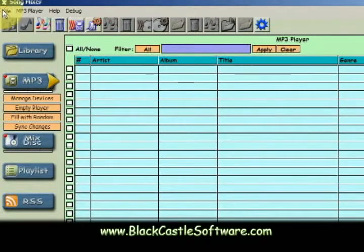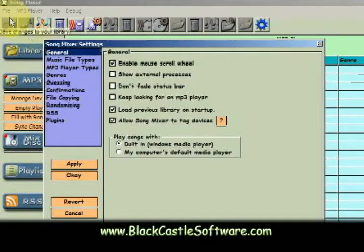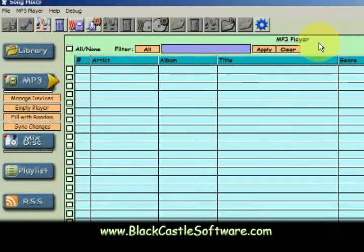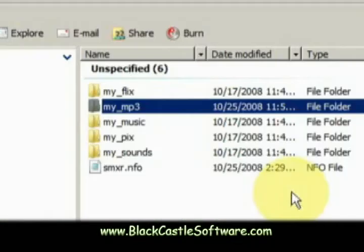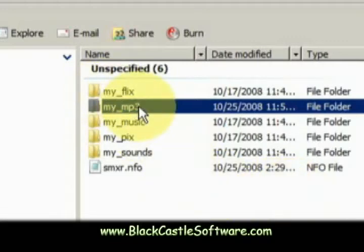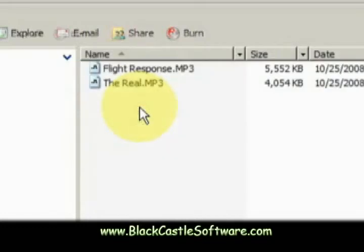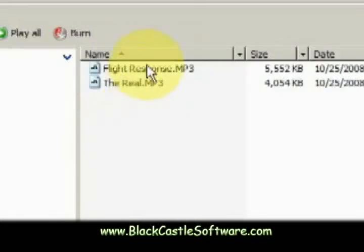First let me show you how my phone works. This is taking a look at my phone's memory card here in Windows. All the songs need to go into this folder called My MP3, and I kind of want them like this where it just has the song title without the track number.